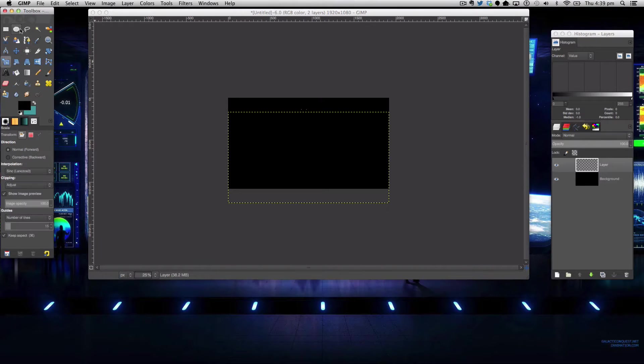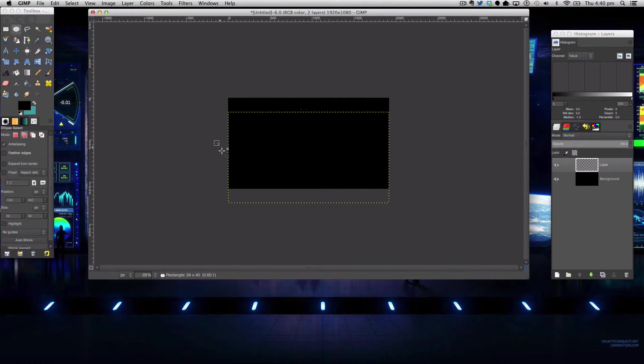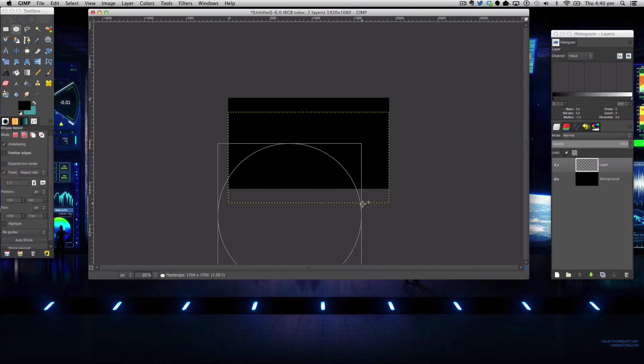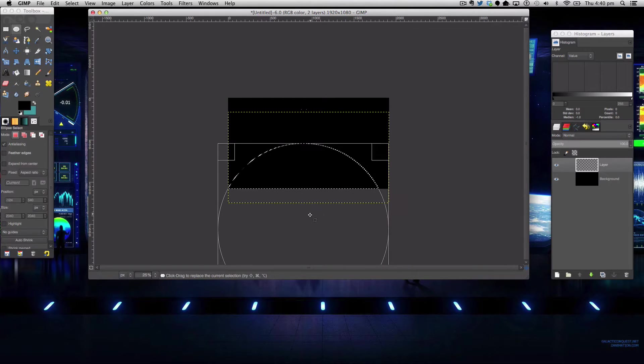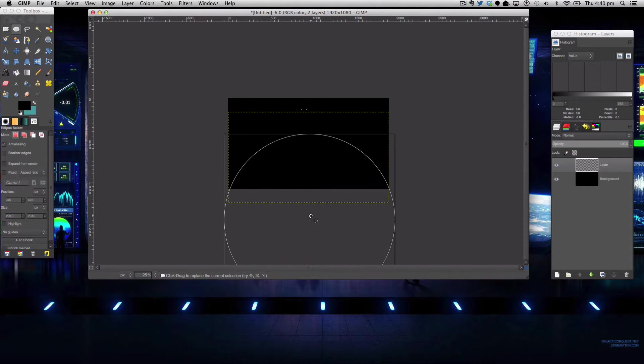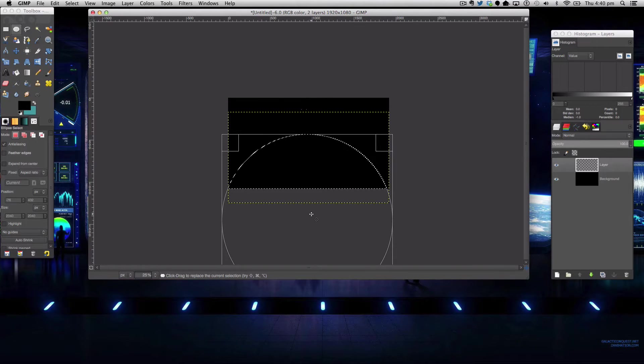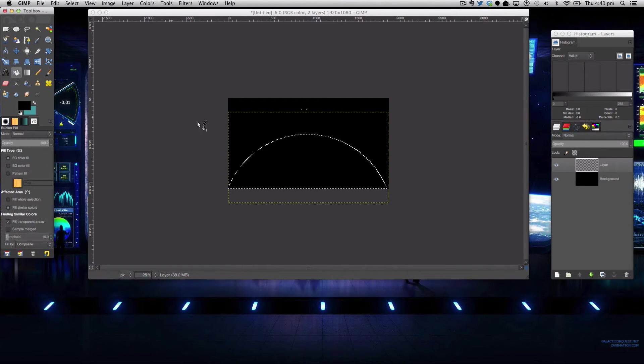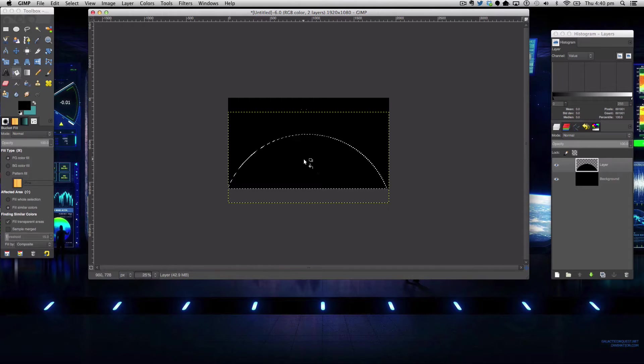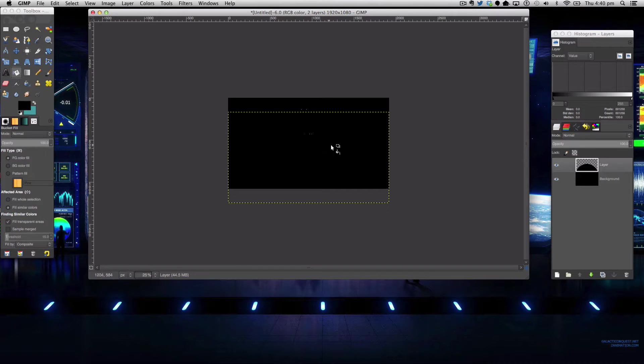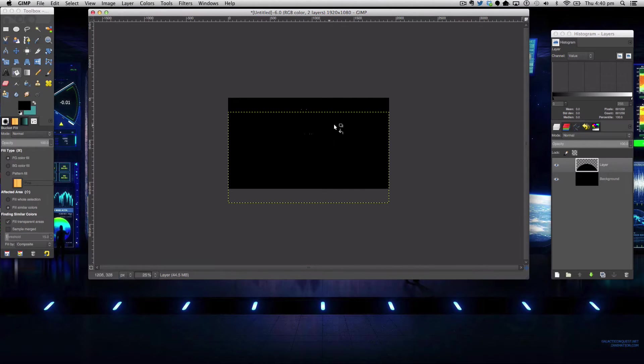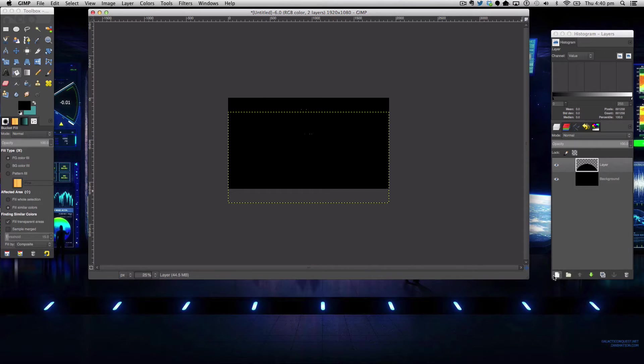Okay as I said get your elliptical marquee tool and we're going to simply holding shift create a nice circle. We're going to click enter and we're going to fill this. Holding command shift a or control shift a depending on your operating system you're using you can deselect or go to select.